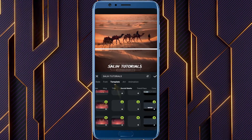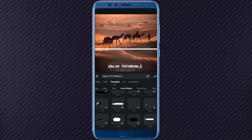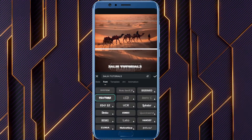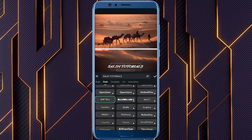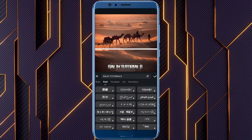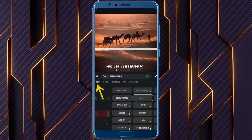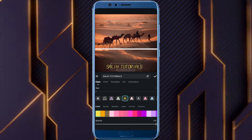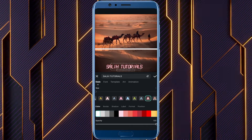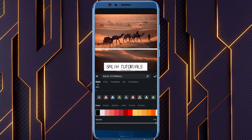Templates: this section provides quick access to all the templates we explored earlier, letting you easily switch styles within your project. Font: elevate your text with professional fonts available in a wide range of styles to suit your theme. Style: take control of every detail — adjust text size, color, border, shadow, label, format, position, and opacity to achieve the perfect look for your text.